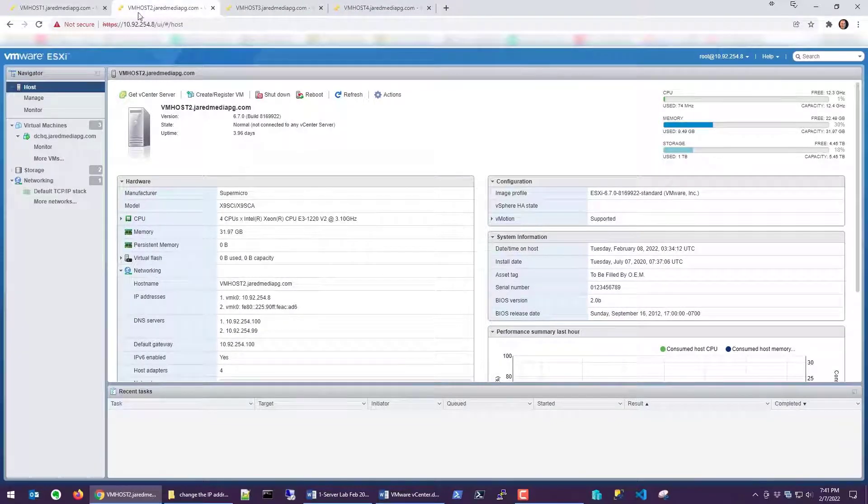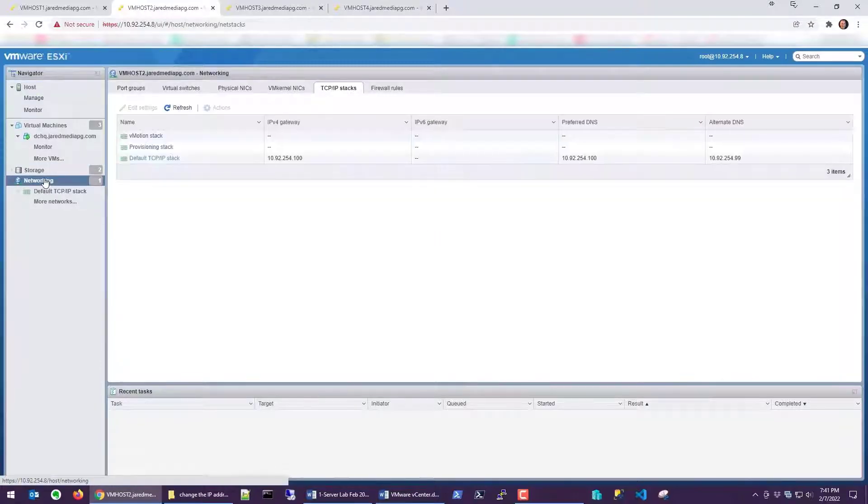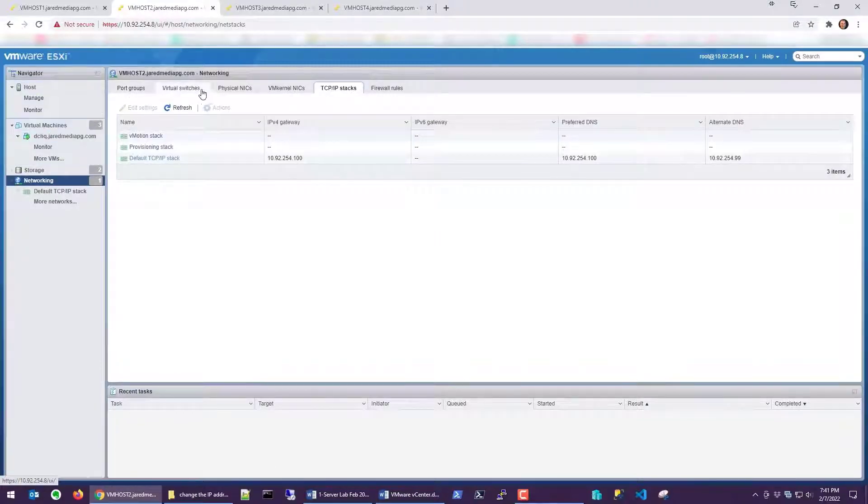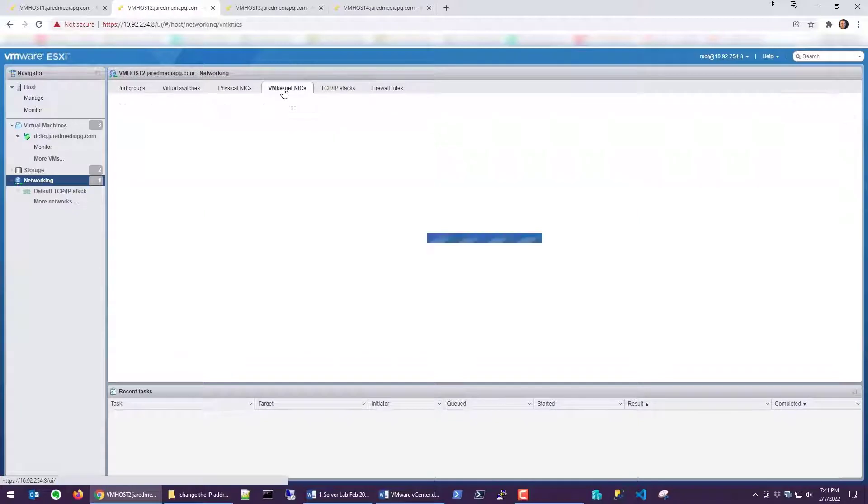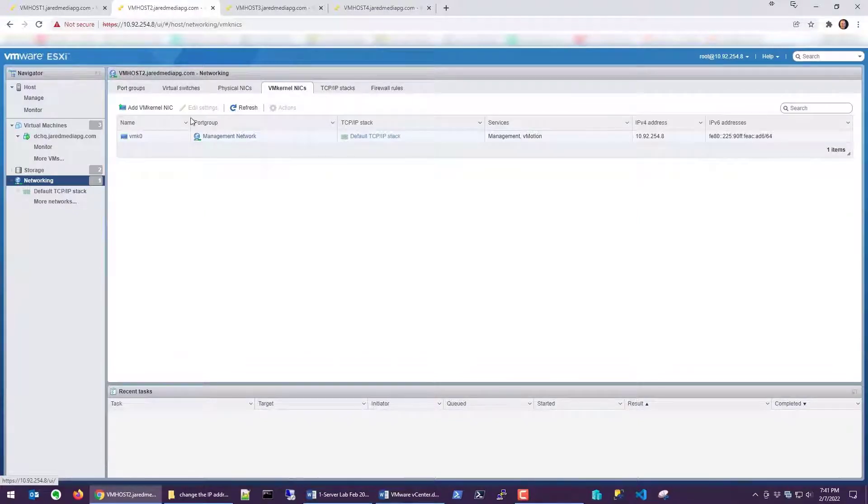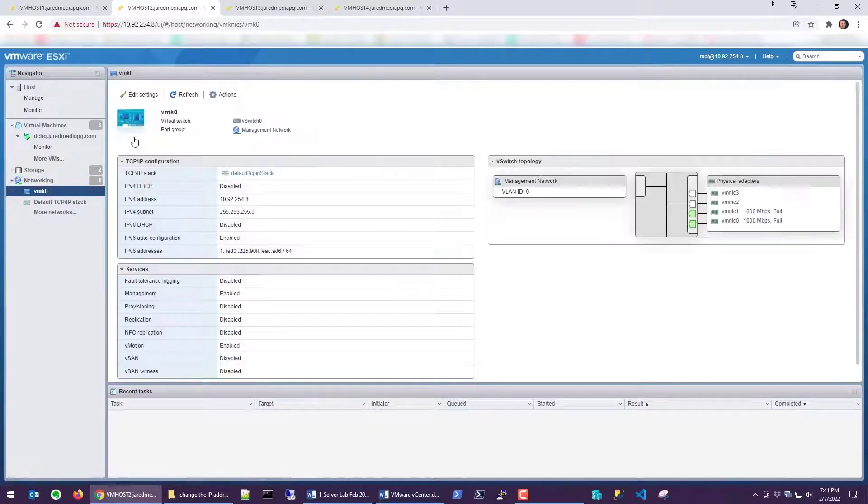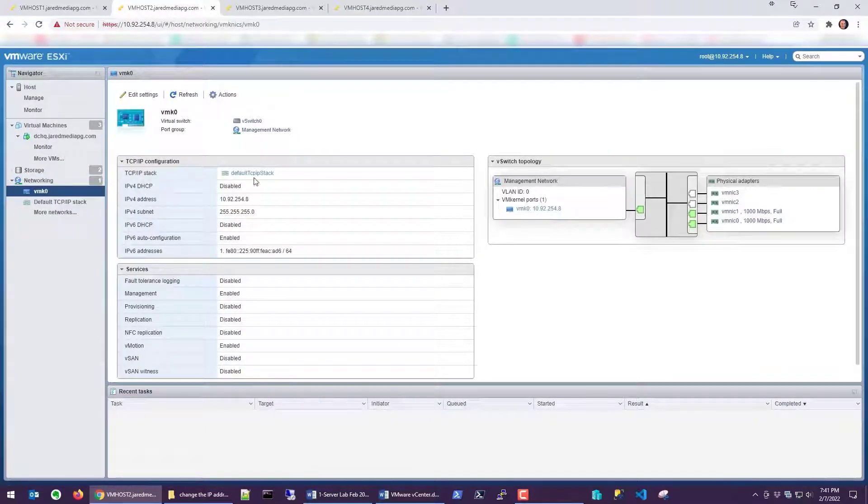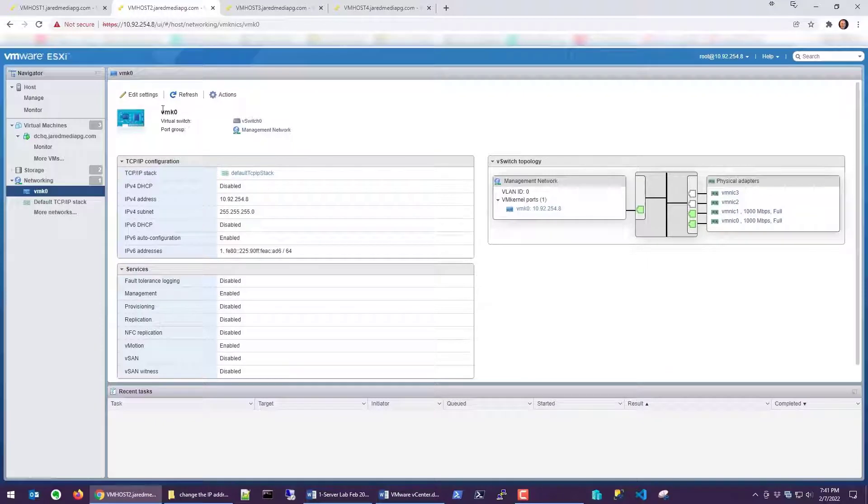Okay, so I'm on vmhost2. I'm going to come down here to networking, and we have six tabs here. The tab we want to go to is vmkernel NICs. We're going to choose that, and we're going to choose vmk0 and click on that.